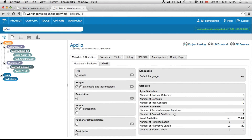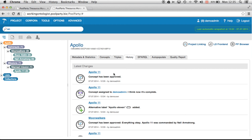That was the workflow functionality of the PoolParty thesaurus and ontology server. In another video I've also shown the history and audit trail functionality, in which the approval processes are fully visible — you can see at which point concepts were set to draft, and all the approval processes in history. That's described in another video in more detail. Thank you very much for your attention, I hope you liked the video — talk to you soon, bye bye.